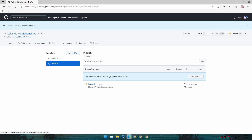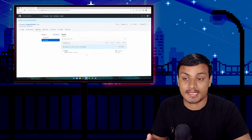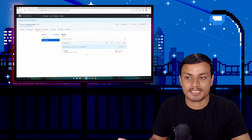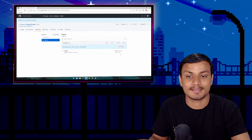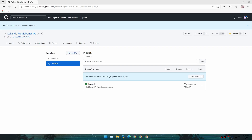The workflow named Magisk will start and you can see it's now in progress. Give it around one to two minutes — it is building a custom installer for Android Subsystem with Google apps and Magisk root. It will take around two to three minutes, so just wait until it says finished or complete.